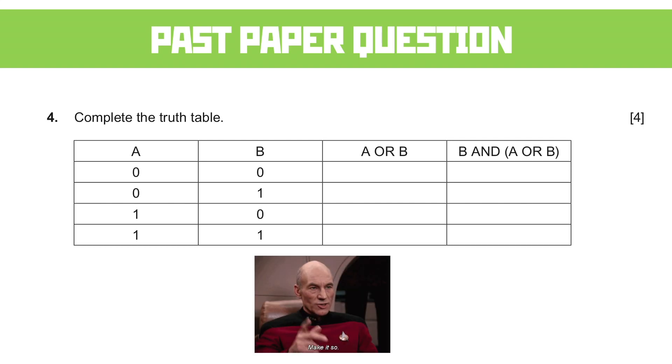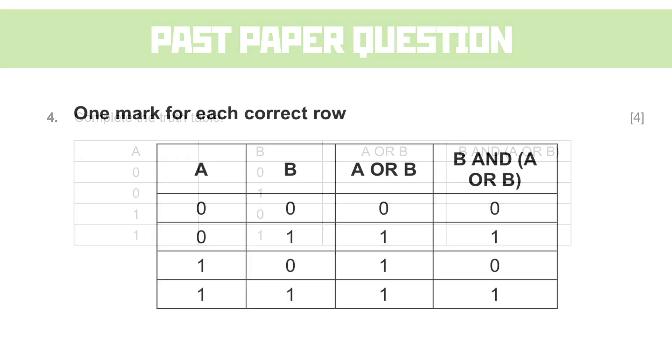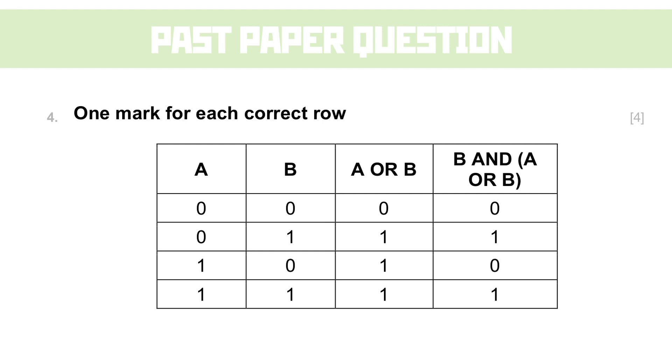So here's the mark scheme. You'll see that the first column is a bog standard OR gate and the last column just applies AND to the second and third columns. Here's an annoyance though: despite the fact that this method for working through it is a column at a time, they give you the marks for each correct row.